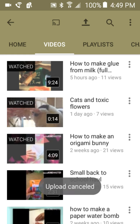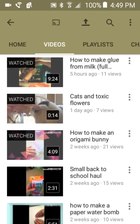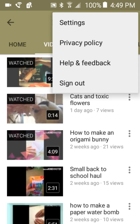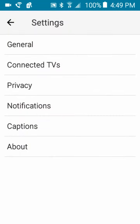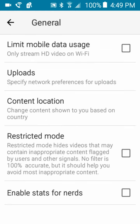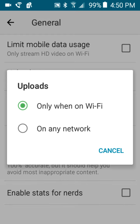So I'm going to show you how to make sure that it doesn't say that. You go to these three dots right here, go to settings up in the top right corner, then go to general, and then just go down to uploads. Right here you can have it — I don't know what the problem was because I did have it on only when on Wi-Fi, and it didn't seem to work. So then I changed it to on any network.